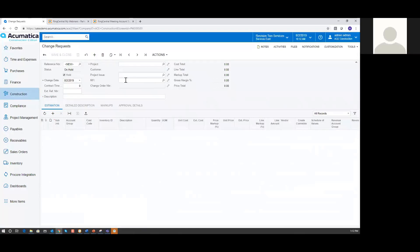That change request can then be created or turned into a change order. There's lots of related functionality within the project management side of Acumatica Construction Edition. This just adds flexibility and creates that workflow, giving you the ability to really manage all of your project issues, your RFIs, and your change requests right within the project screen.